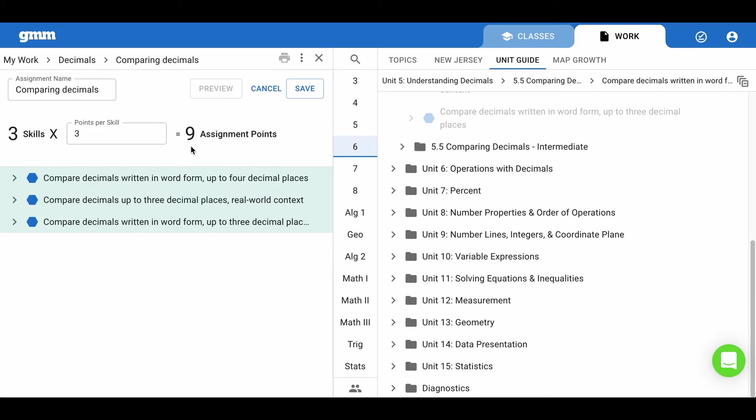Since there are three skills at three points per skill, the students will need to earn nine points before they will automatically transition to mixed review where they will continue practicing on all skills.